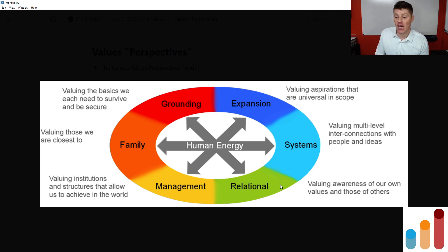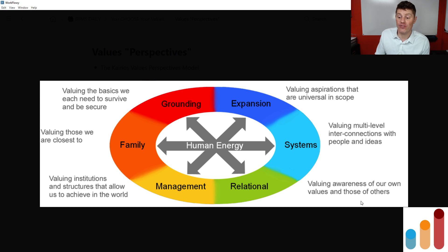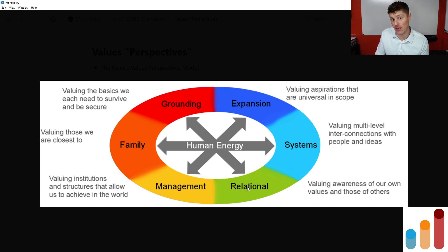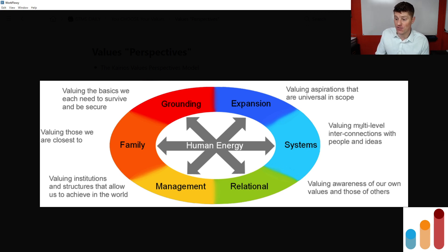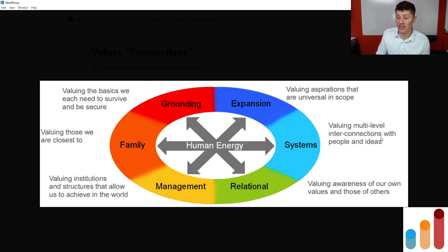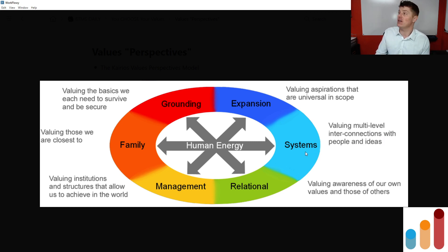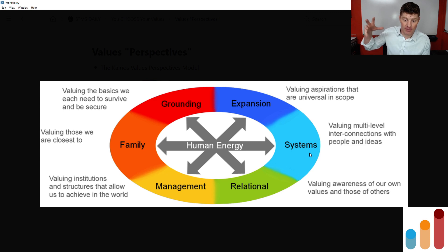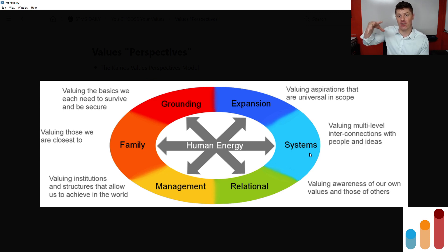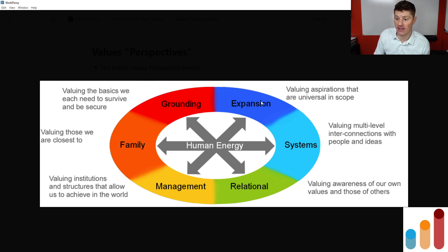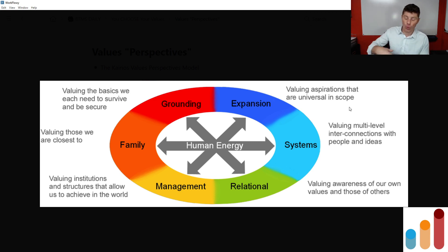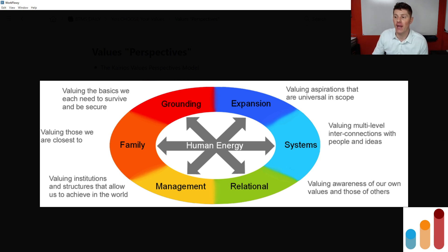A relational value, valuing awareness of our own values and those of others. So how we interact with other human beings. That becomes an important part of our total values system. Systems, valuing multi-level interconnections with people and ideas. So this is on maybe a bigger systemic level, societal level, like what is important in that regard. And expansion is valuing aspirations that are universal in scope. So what are the bigger things that we value?